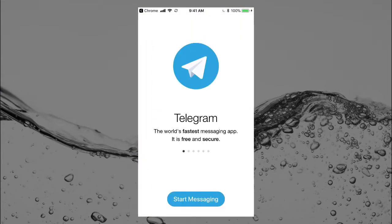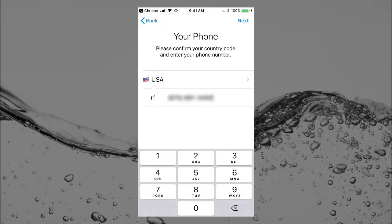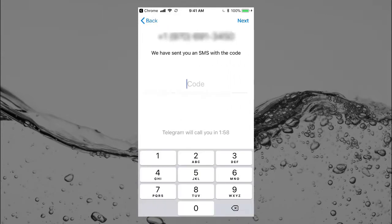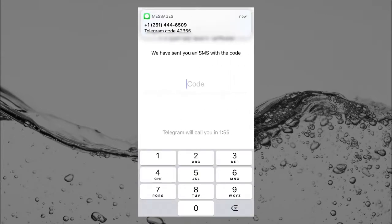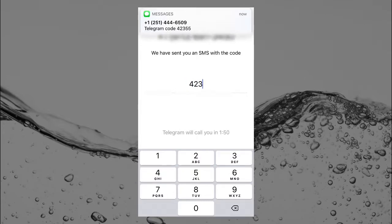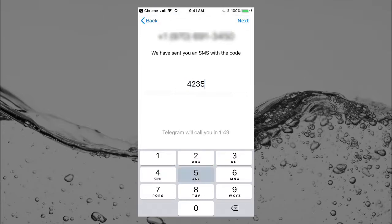Okay, so Telegram opens. I'll tap 'Start Messaging' — there's my phone number, that's great. I'll tap 'Next' in the top right and they're going to send me an SMS verification code. There it is: 42355.